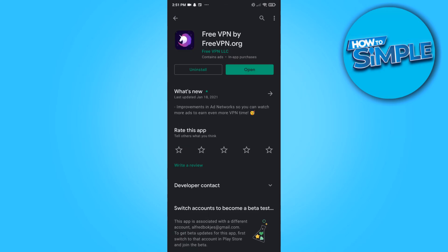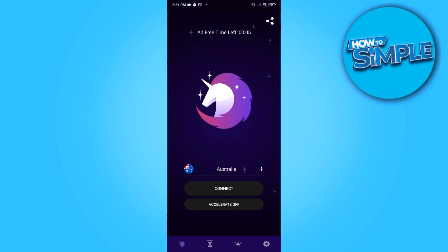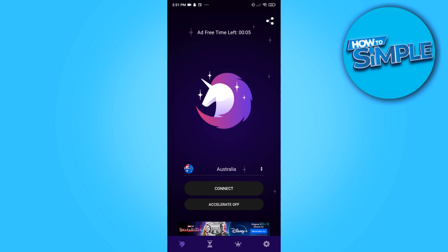I installed this one, so let's go ahead and open it. This is my VPN and as you can see the country I set it to is Australia. So if you set it to Australia, you can hit connect and when it connects, it connects to a server in Australia and your phone thinks you're in Australia. Then you can close Snapchat, go back to Snapchat, and find the option to enable dark mode.